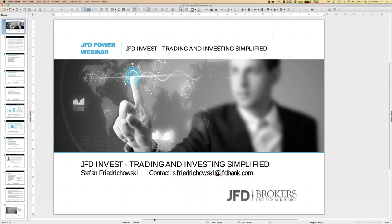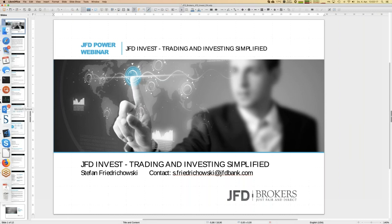We'll talk about the Galileo strategy, which might be interesting for your personal portfolio as well. Additionally, we will look at my personal JFD Invest portfolio, because seeing that will show you exactly what you might do with your own JFD Invest account.